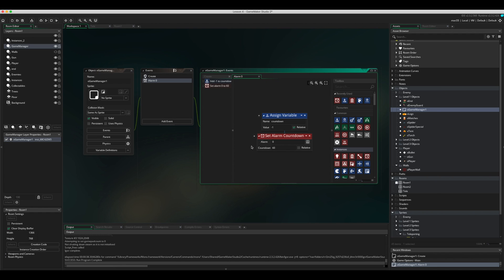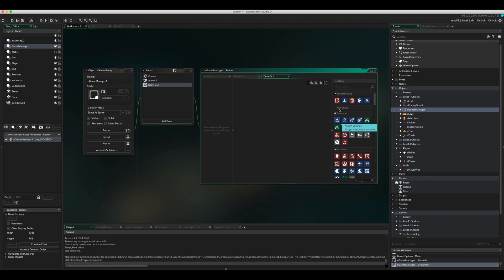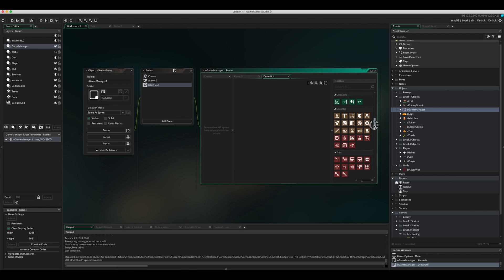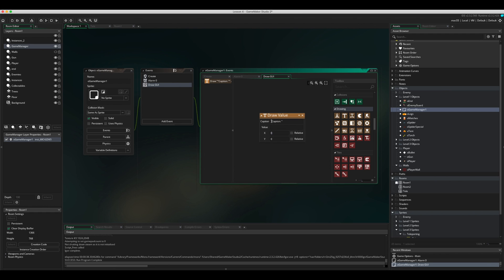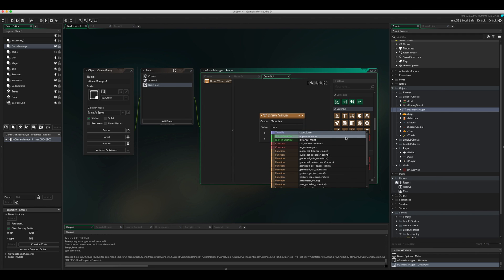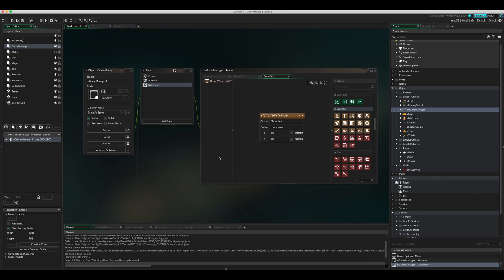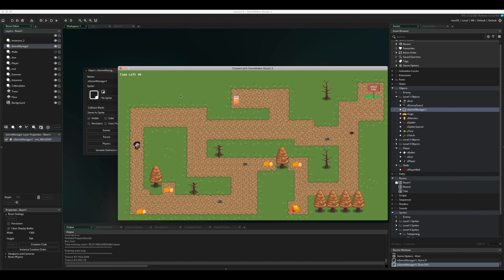To actually see this on screen, we add a Draw GUI event. In the draw values, click on Draw Value, set the caption to 'time left', use the variable 'countdown', and position it at coordinates 10, 10 so it appears in the top left corner.